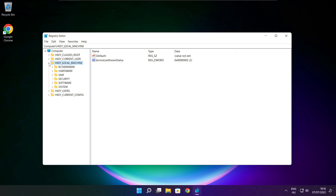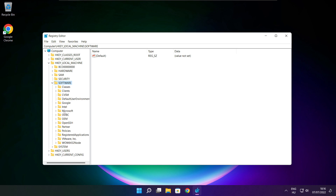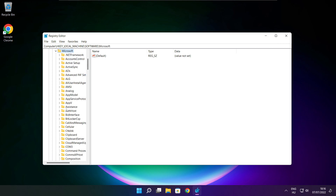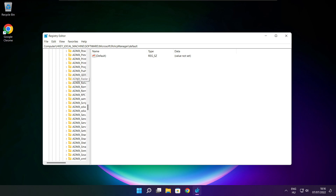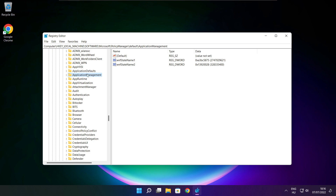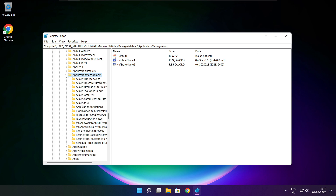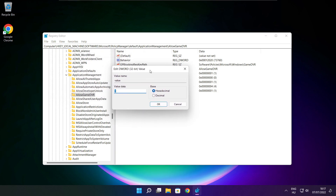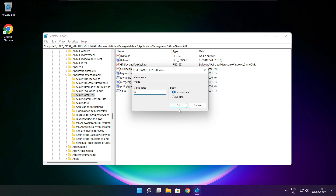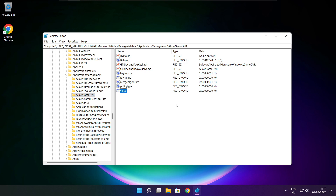Select HKEY_LOCAL_MACHINE. Select Software, then Microsoft, then PolicyManager, then Default, then ApplicationManagement. Select AllowGameDVR and set its value. Type 0 and click OK. Close the window.